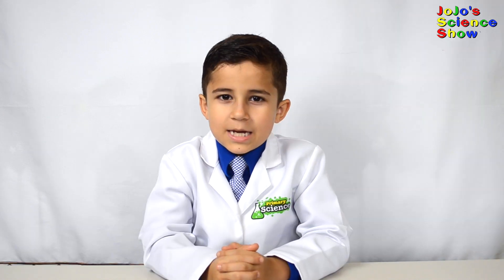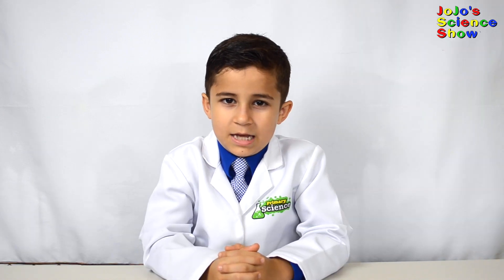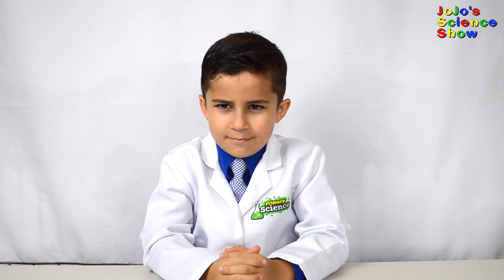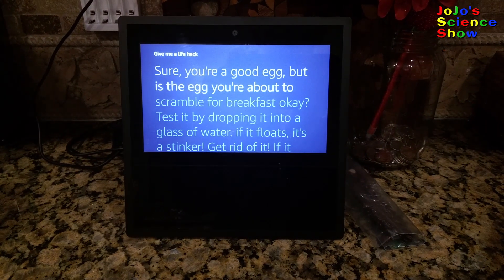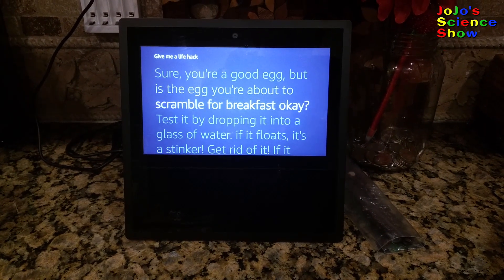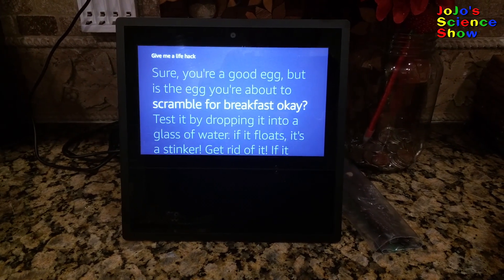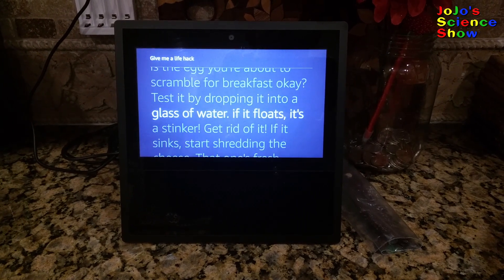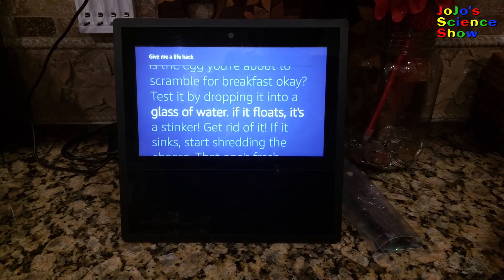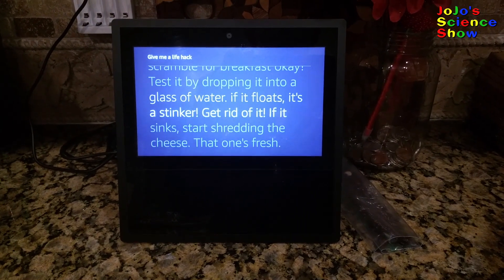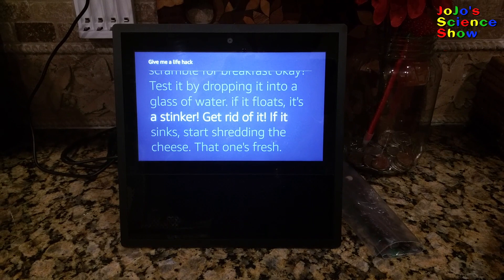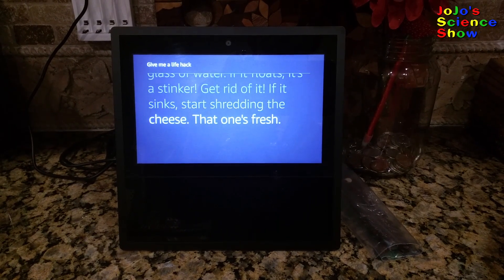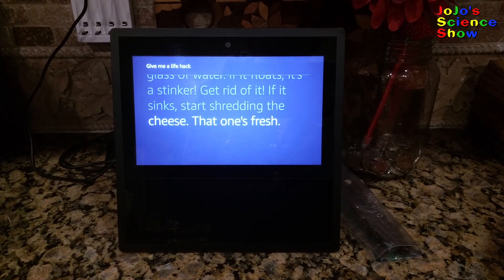They normally sink. Alexa, give me a life hack. Sure — you're a good egg, but is the egg you're about to scramble for breakfast okay? Test it by dropping it into a glass of water. If it floats, it's a stinker — get rid of it. If it sinks, start shredding the cheese; that one's fresh.